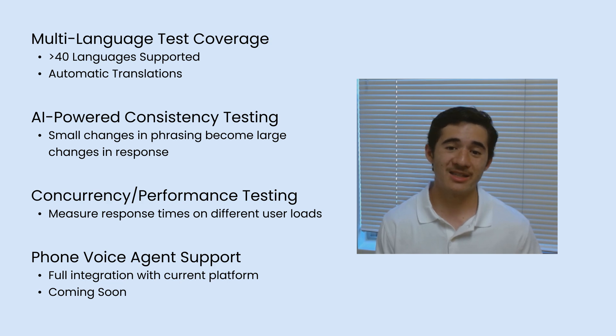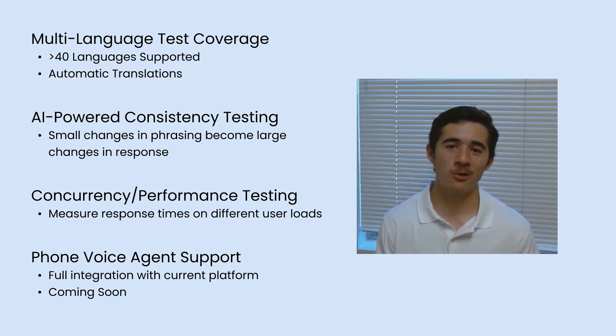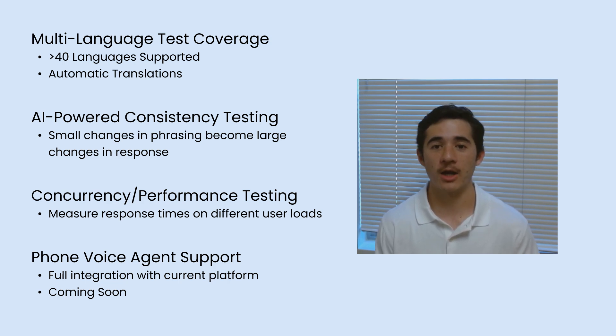Get started today for free with BotTest and get the power of a full QA team at a fraction of the cost.